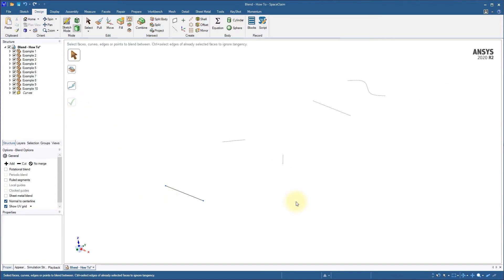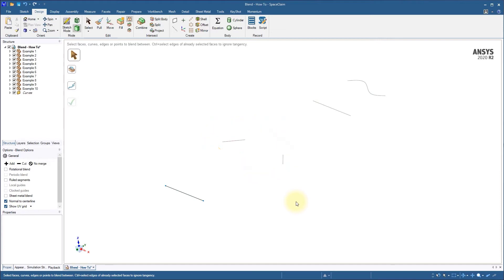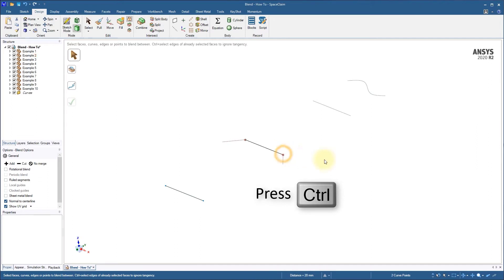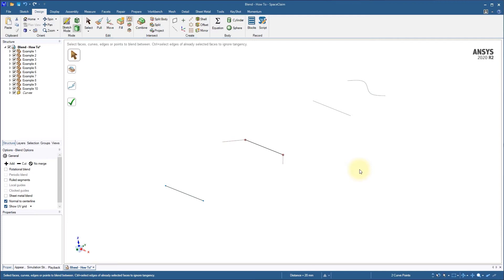The next example adds a new level of control to the blend between two points. In this case, we have two line segments. If we repeat the steps from the first example by selecting the endpoint of each segment, we'll just end up with a straight line. But what if we want a smooth curve connecting the two segments?